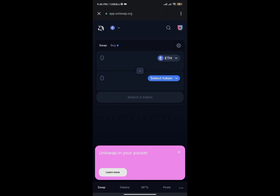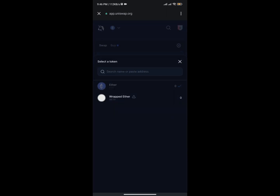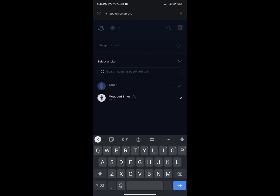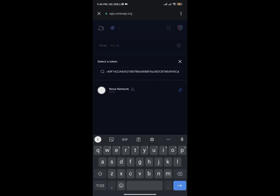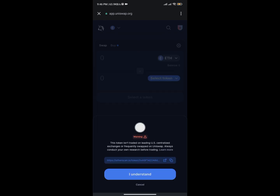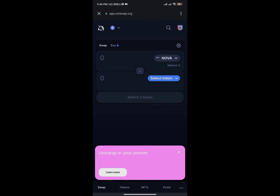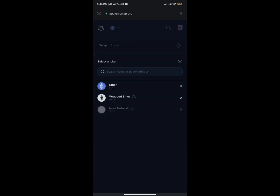I'll click on the section that says ETH, then paste the contract address of the token we just copied. It will load, and as you can see it's showing Nova Network. Tap on it — but make sure you're trading assets you know, trust, and have done your research on. Then click Select and choose Ethereum as the network.